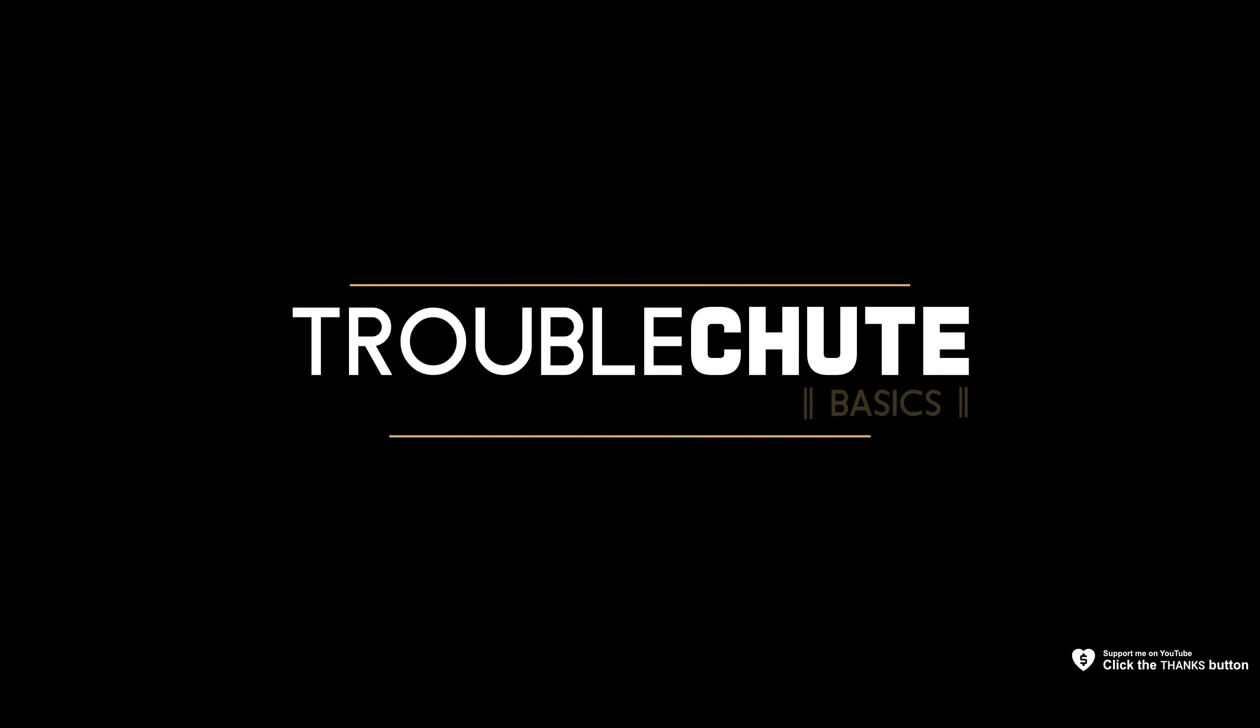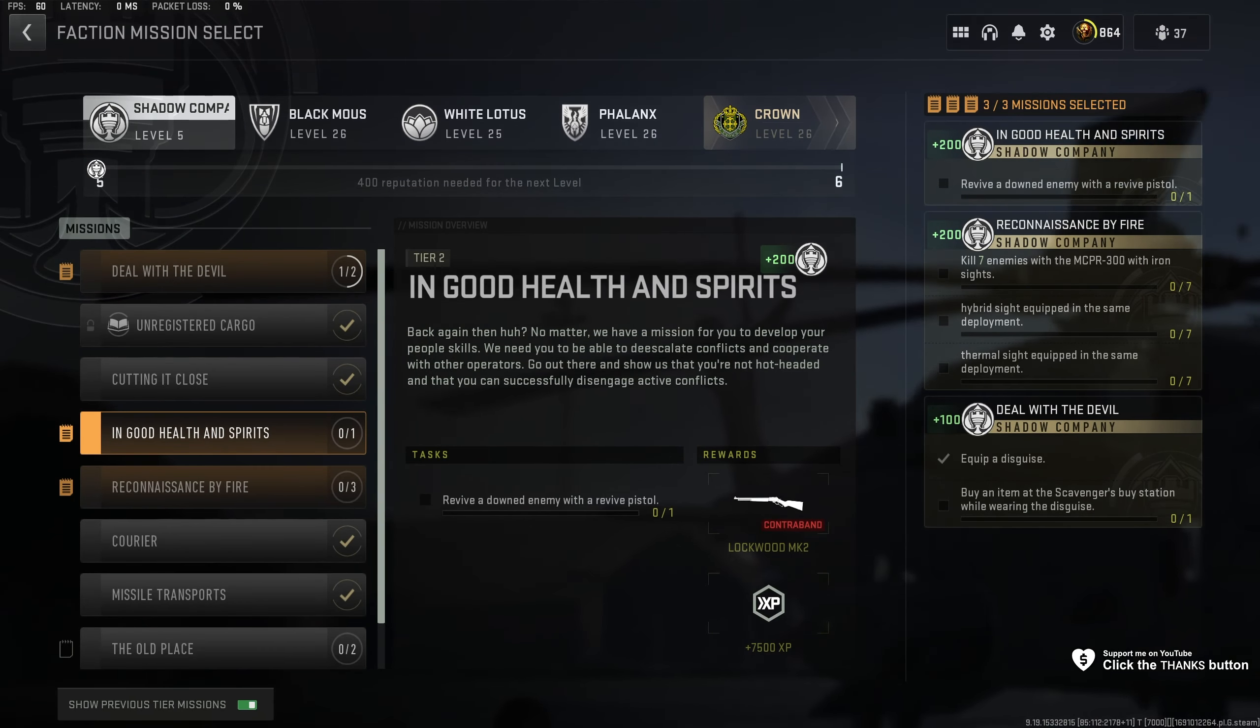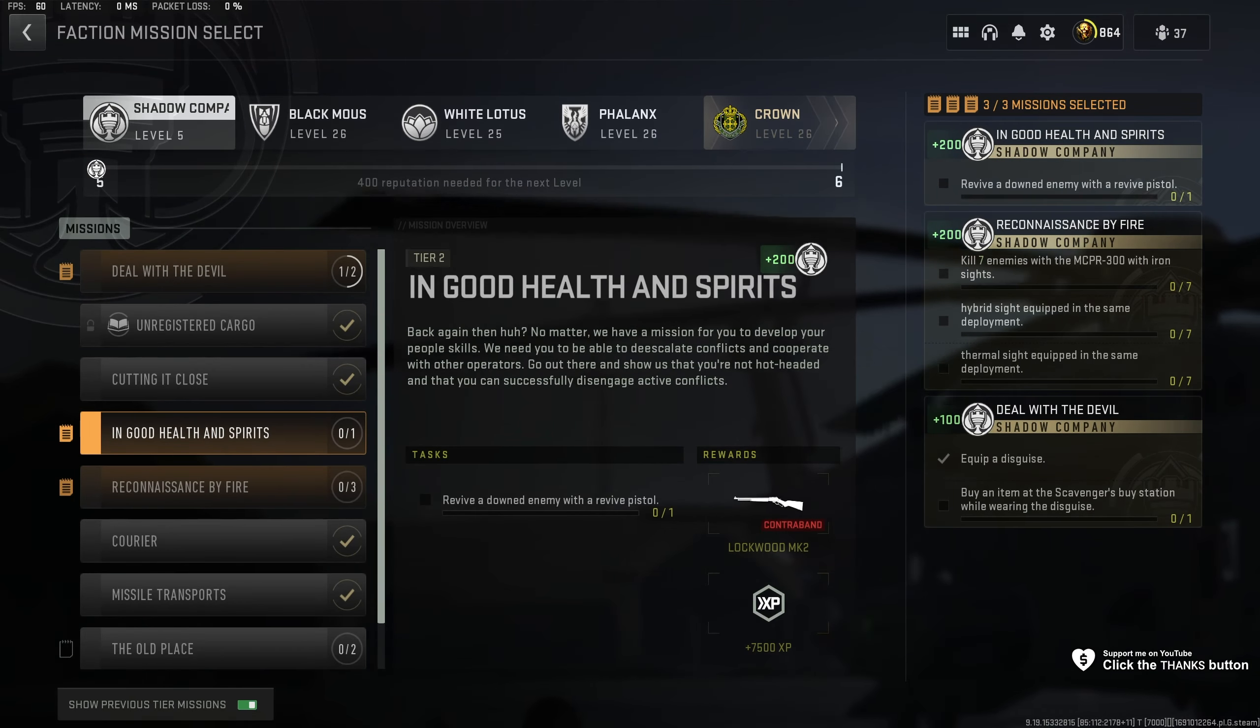Next up, Tier 2 Shadow Company: In Good Health and Spirits. For this mission, we need to revive a downed enemy with a revive pistol.